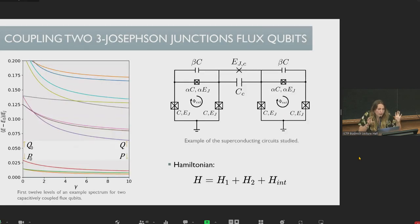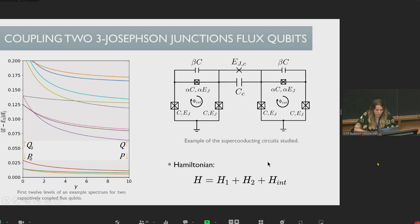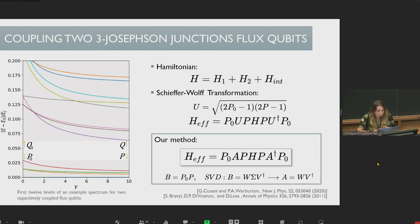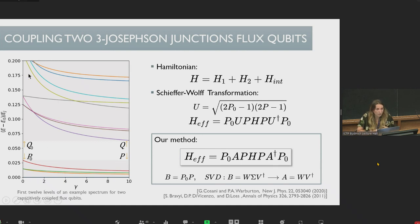We want to couple two three Josephson-Junction flux qubits. We first derive the full general Hamiltonian following the rules for circuit quantization and circuit theory. The general Hamiltonian has a form where H1 and H2 are the Hamiltonians of the two single qubits, and the last terms give interactions between them. We then derive effective Hamiltonians using the Schrieffer-Wolff transformation, which maps eigenspaces in the full Hamiltonian basis to eigenspaces in the bare Hamiltonian basis, given that the energy subspace can be divided into a low-energy subspace P and a high-energy subspace Q.